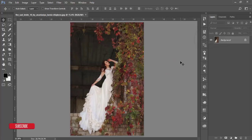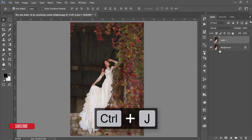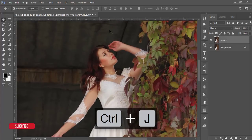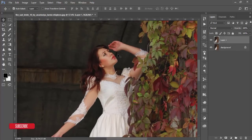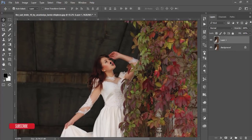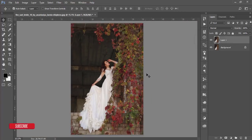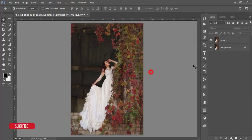First, make a copy by pressing Ctrl+J. As usual, I will first do correction on the shadow and highlight, then do color correction, and then apply an effect from the Google Nik Collection.